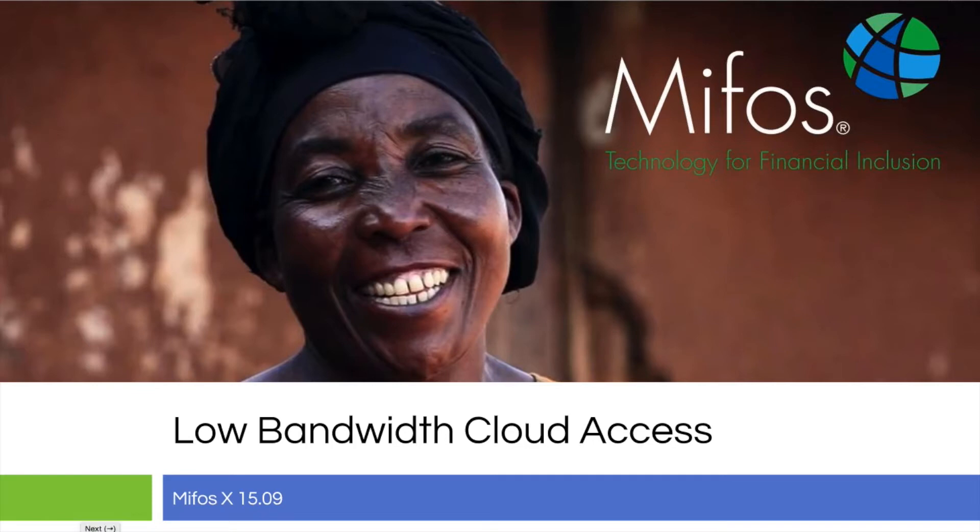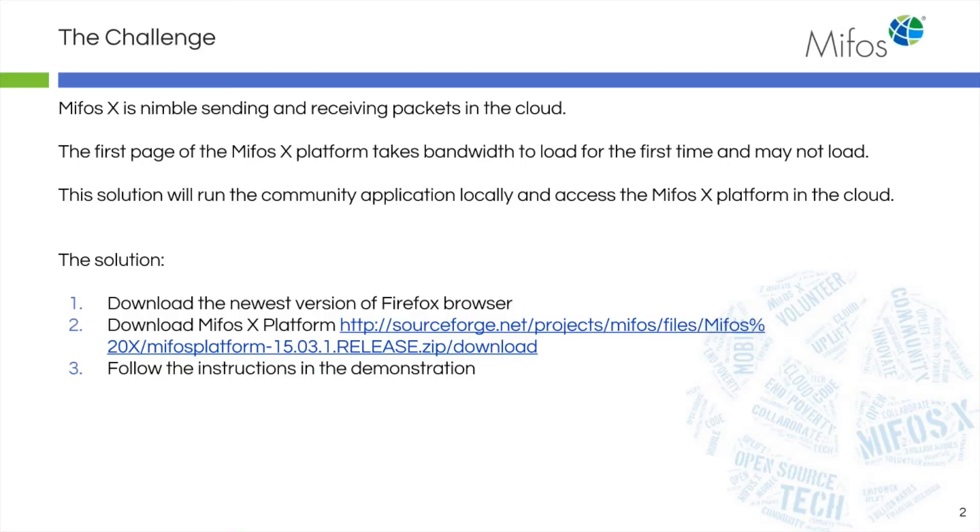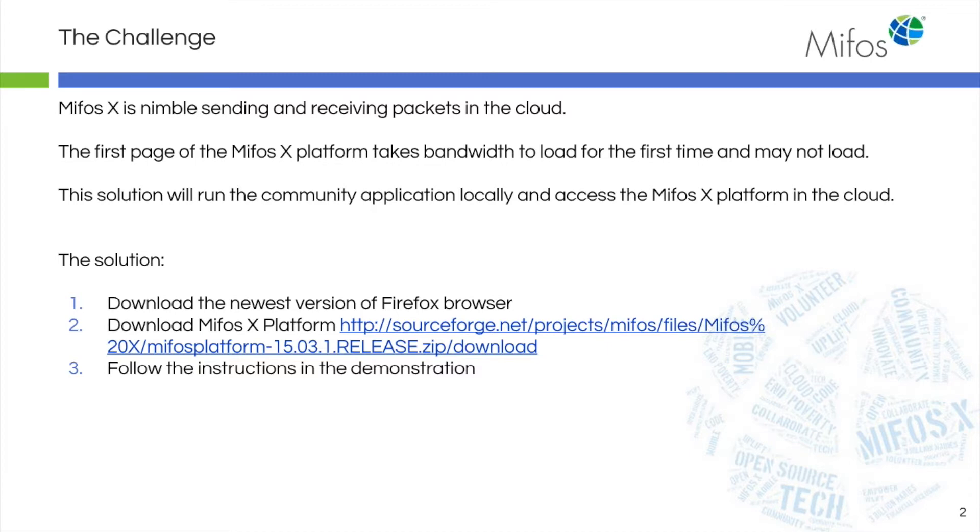These are some simple instructions that will help you along your way. The challenge is MUFOS X is very nimble sending and receiving packets. However, the first page of the MUFOS X platform takes considerable bandwidth to load and this is where people will get a little spinny logo and just kind of hang up.